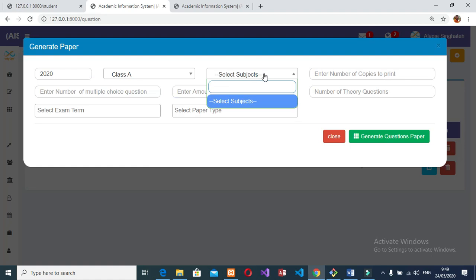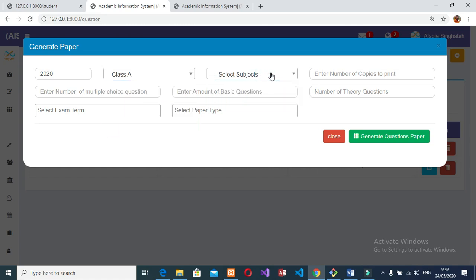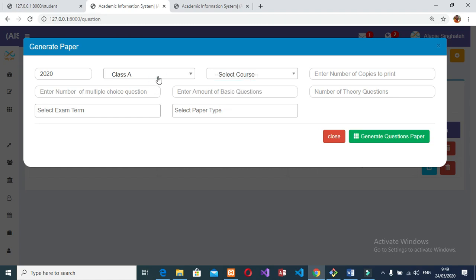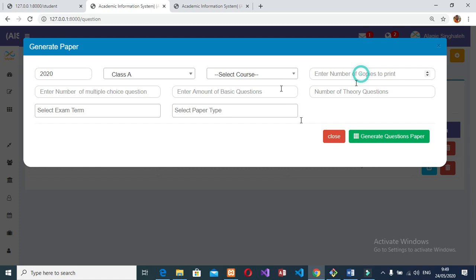Teacher module: This module allows the teacher to mark attendance, enter student marks for each subject undertaken, and modify them when necessary. The teacher can access their dashboard, view their profile, change their password, request a forgotten password, handle their classes, view their assigned class, view and print their timetable, and view their salary history. Can also mark new attendance.